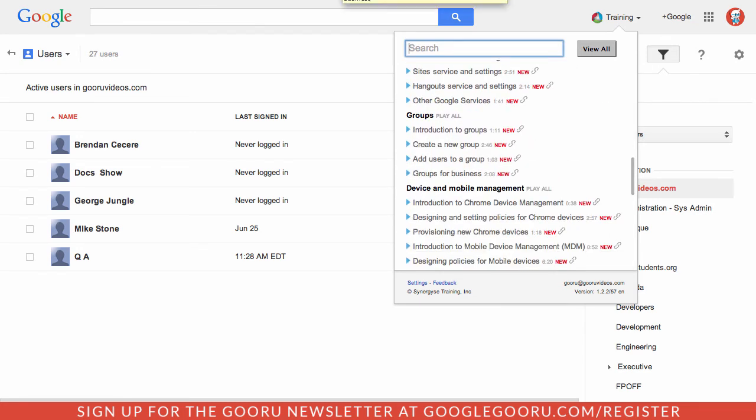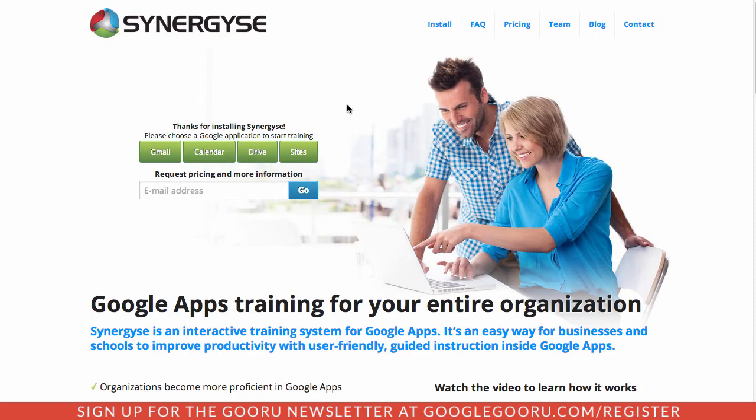So if you're interested in installing Synergize for your domain, you can go to their website, Synergize.com. And if you haven't installed it already, there will be an install button here where you can go ahead and click to get the extension.